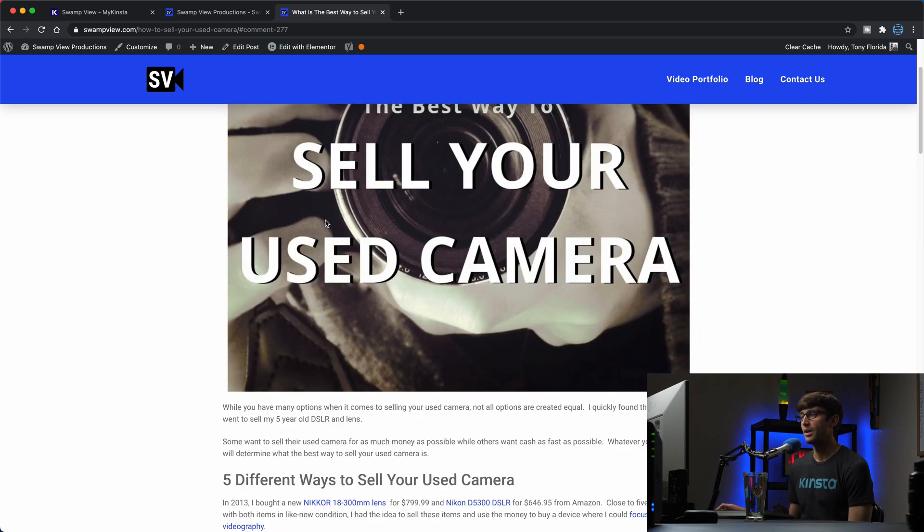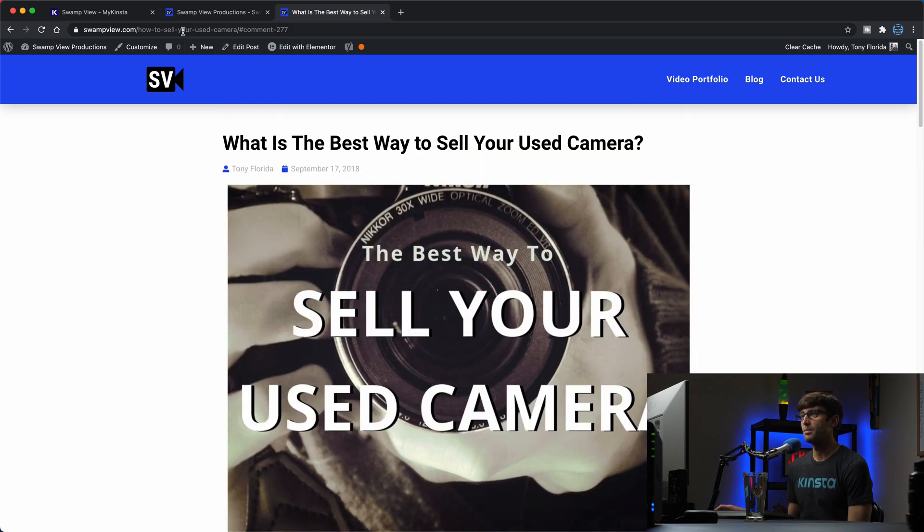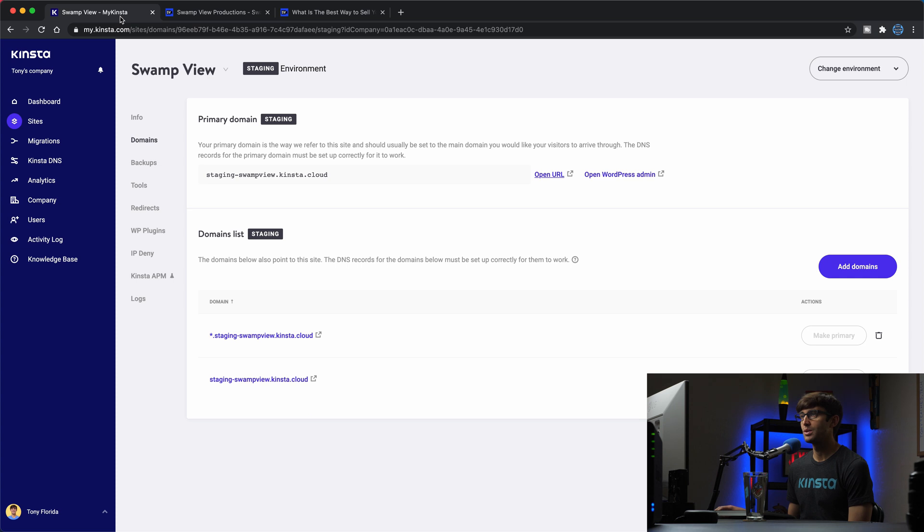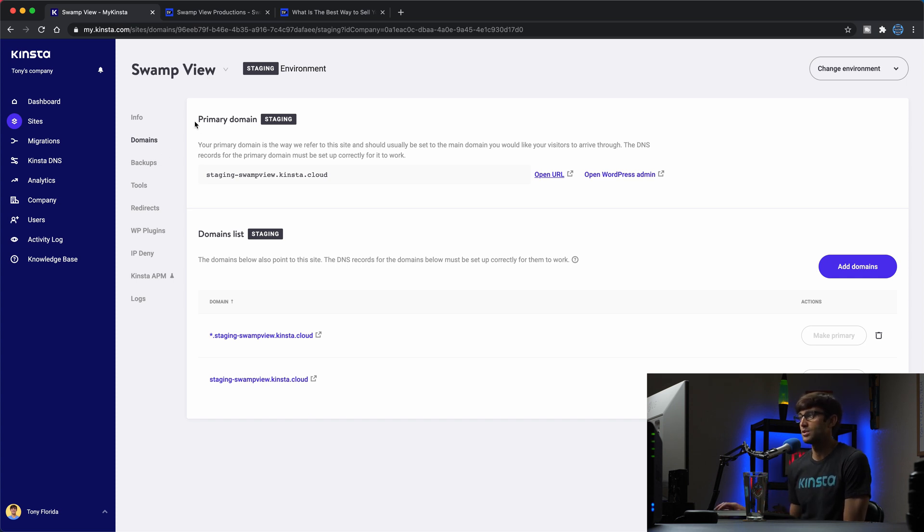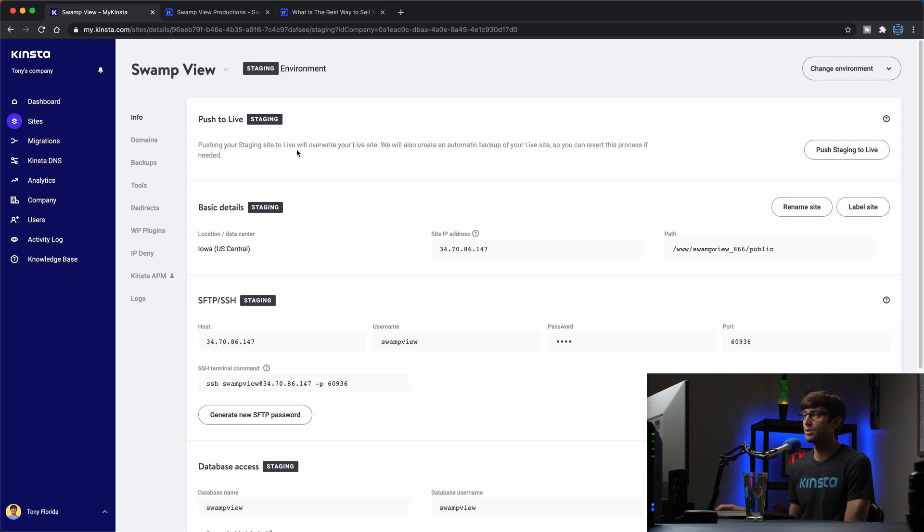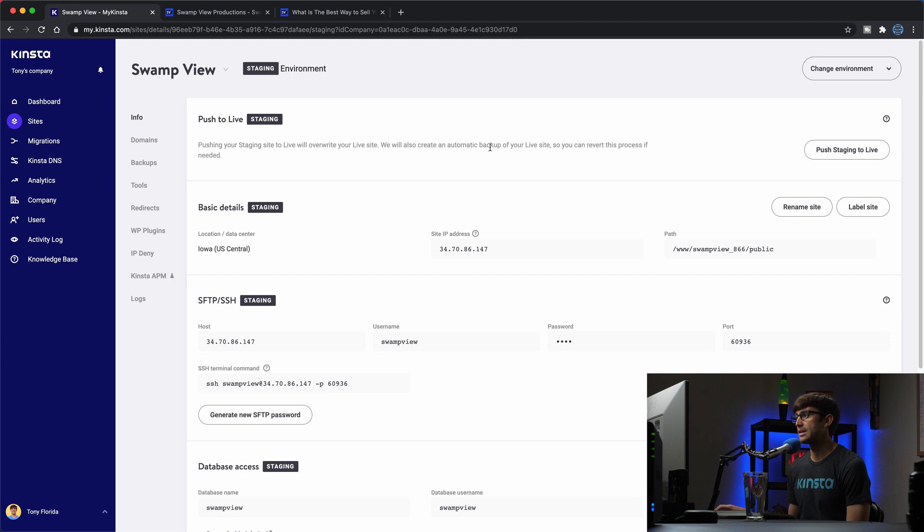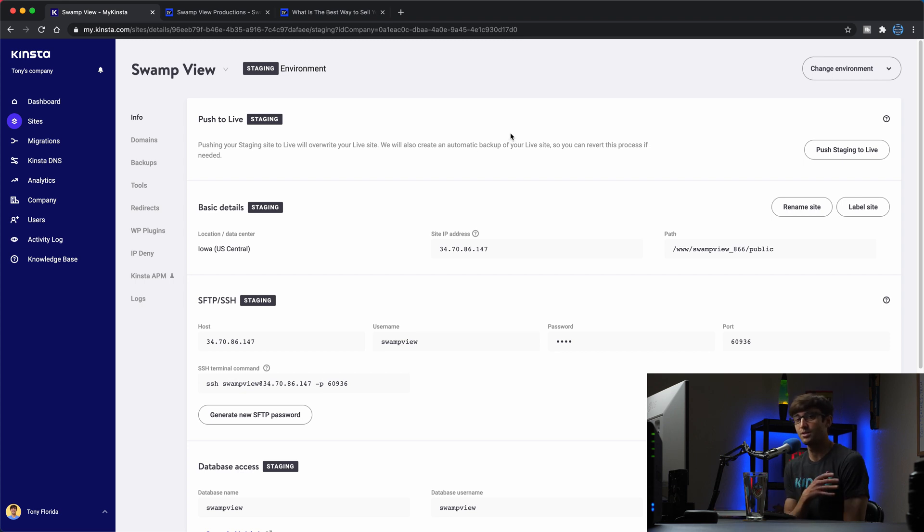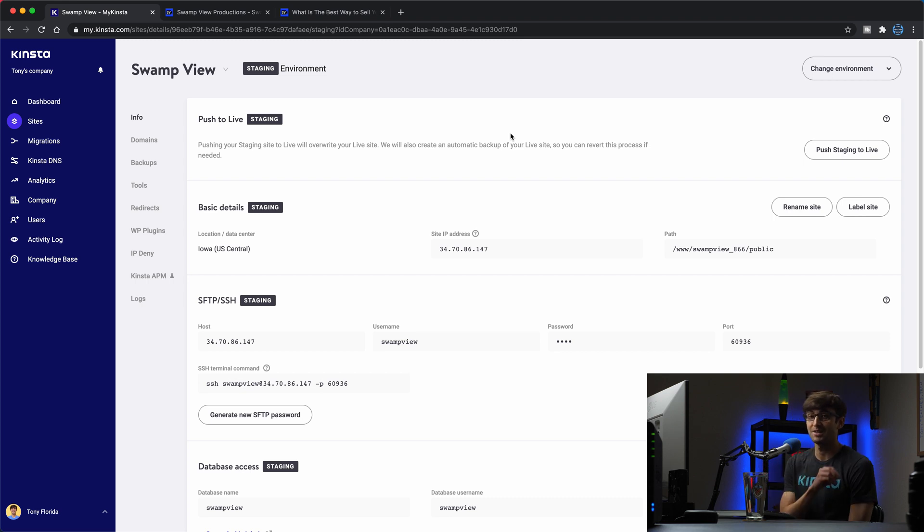So let's come back into Kinsta dashboard and if you're satisfied with your changes we can come in here and go to the info section and we have this option over here right at the top. Pushing your staging site to live will overwrite your live site just like I said and they're going to make a backup of it so if something does go wrong or if you notice that there were comments or something else that you need to go back to you can always revert back to that backup.